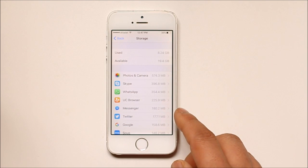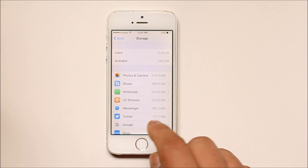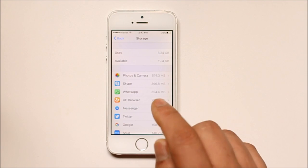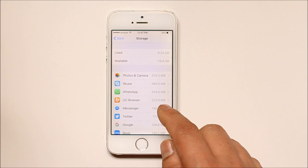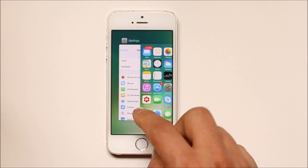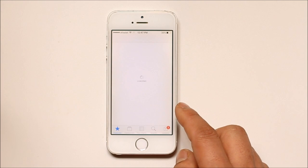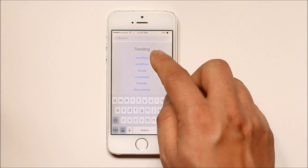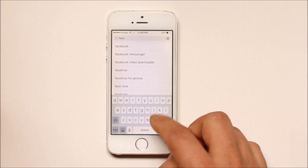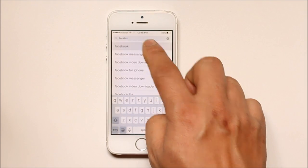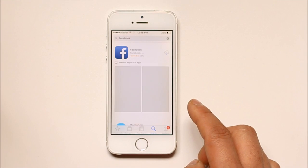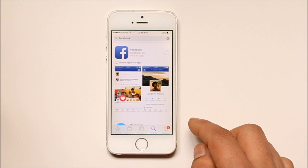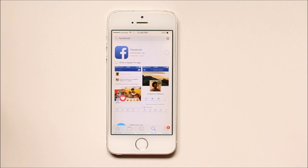Once you have removed the Facebook application from your iPhone, all the cache documents and data for Facebook will be deleted. Then you need to go ahead and install Facebook again — search for Facebook and reinstall the application. This is how you remove cache documents and data for Facebook from your iPhone and make some space free.